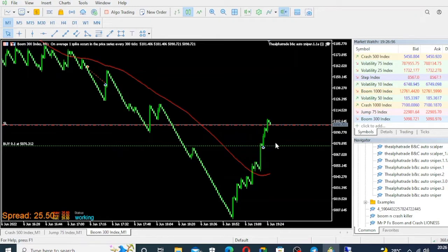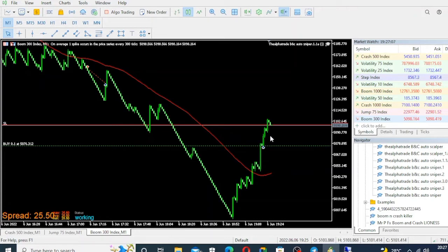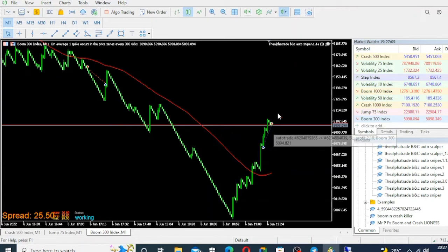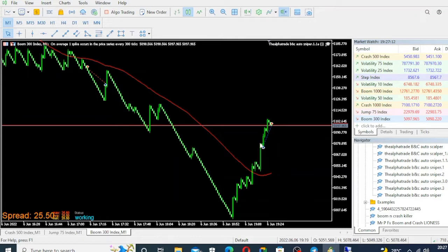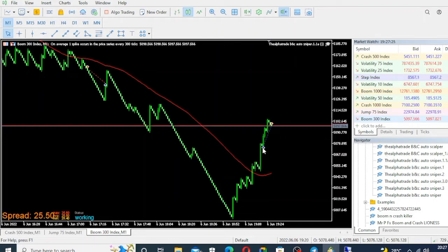You can see it has taken a trade here and it cut one spike, two spikes, and three spikes. The stop loss was moved — that is the power of this robot. What it does is it takes a trade like this and gives a stop loss somewhere around here. As the trade proceeds in your favor, the stop loss is moved to break even.